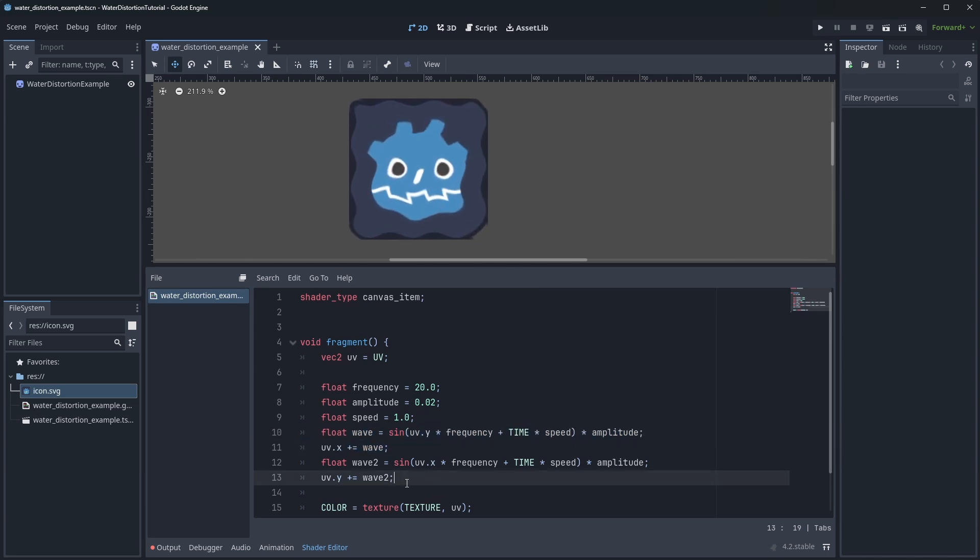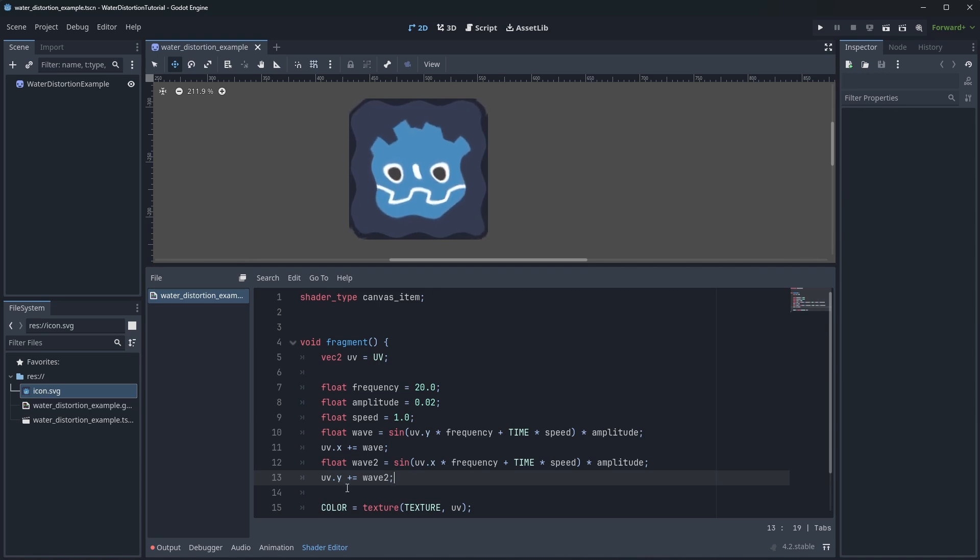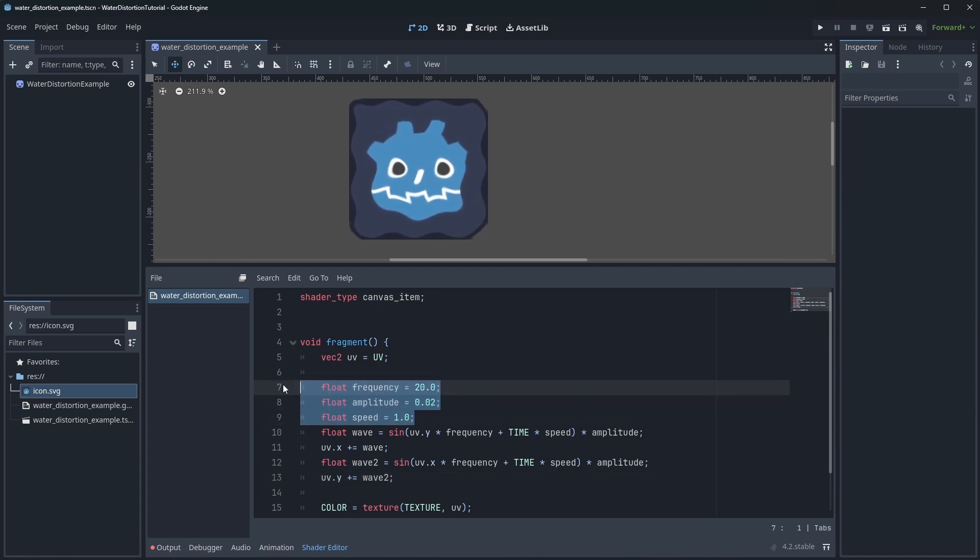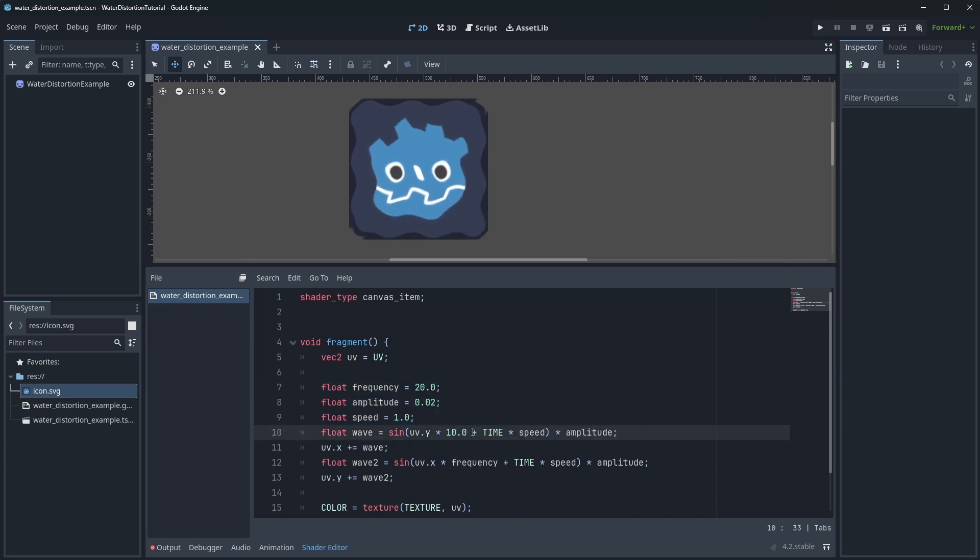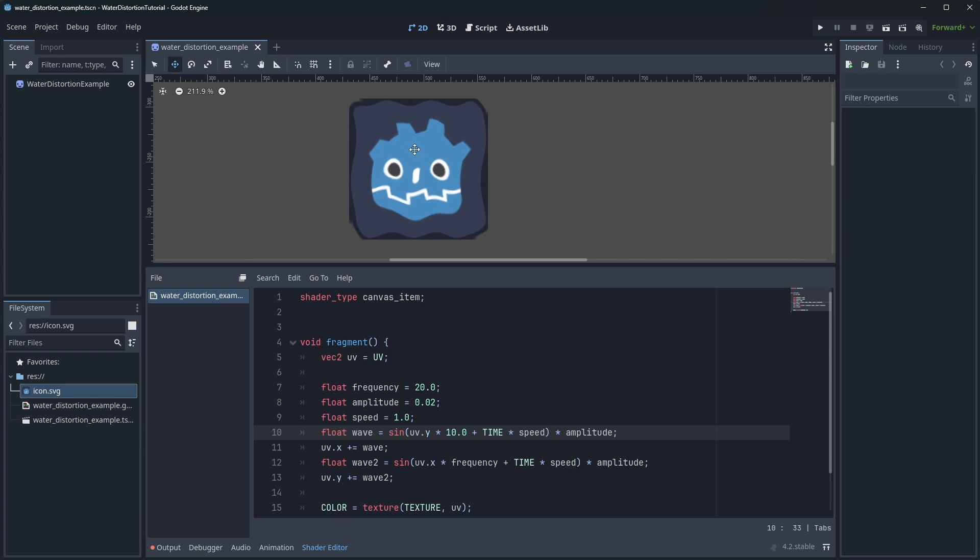From here the best way to make it more interesting is just to play around a bit with the variables. For example, right now both waves use the same input variables, but if they would use different ones, it already adds some variation to the image.